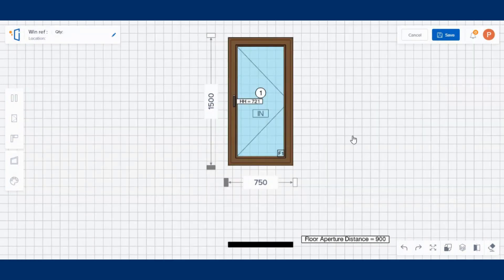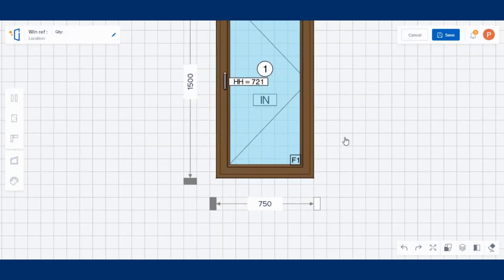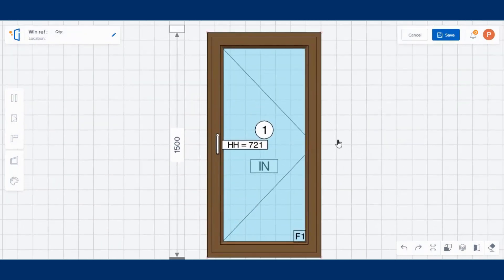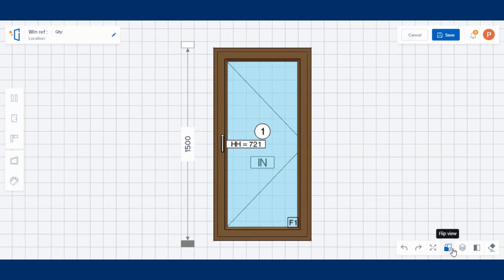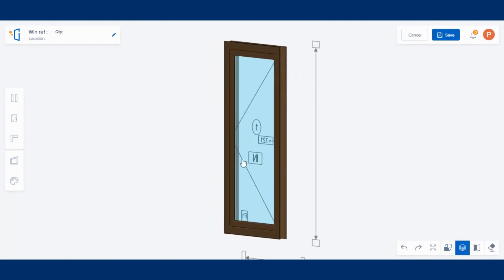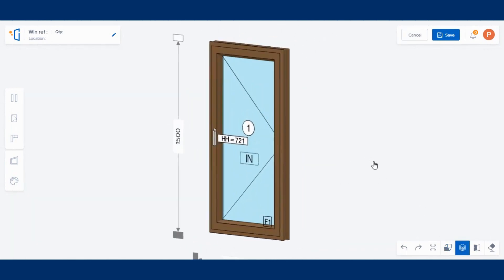Once you have finished designing your window, preview it in 3D to see how it looks from different sides.